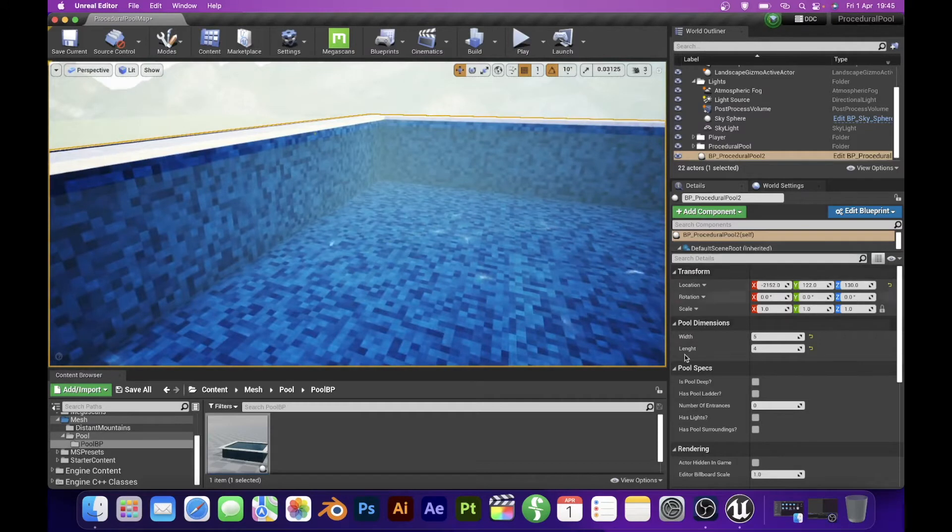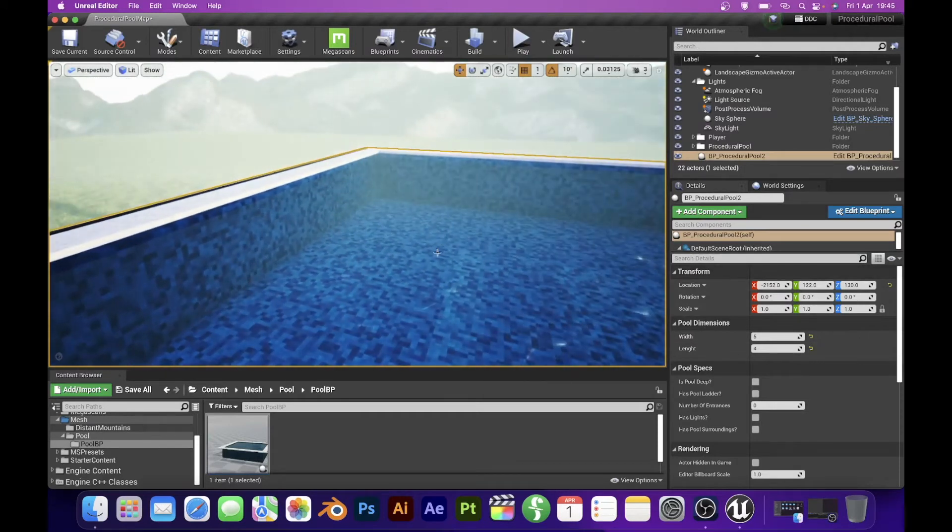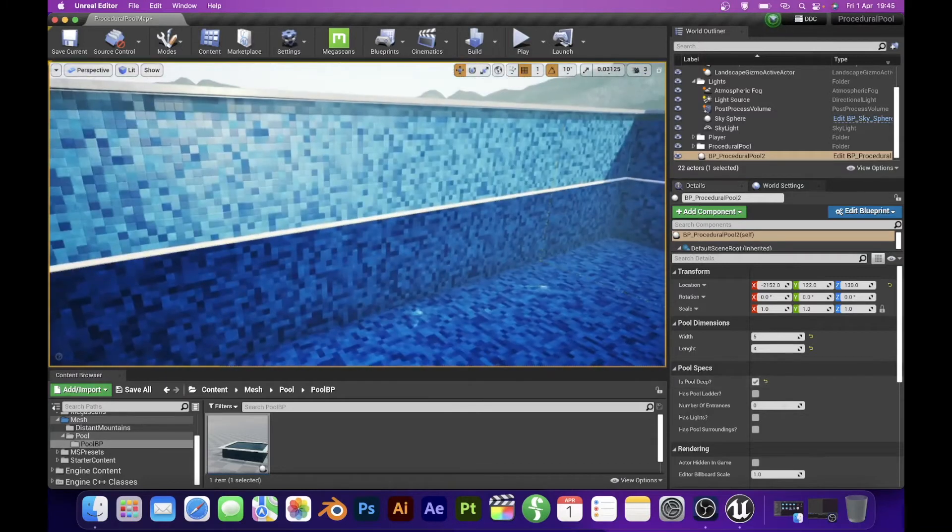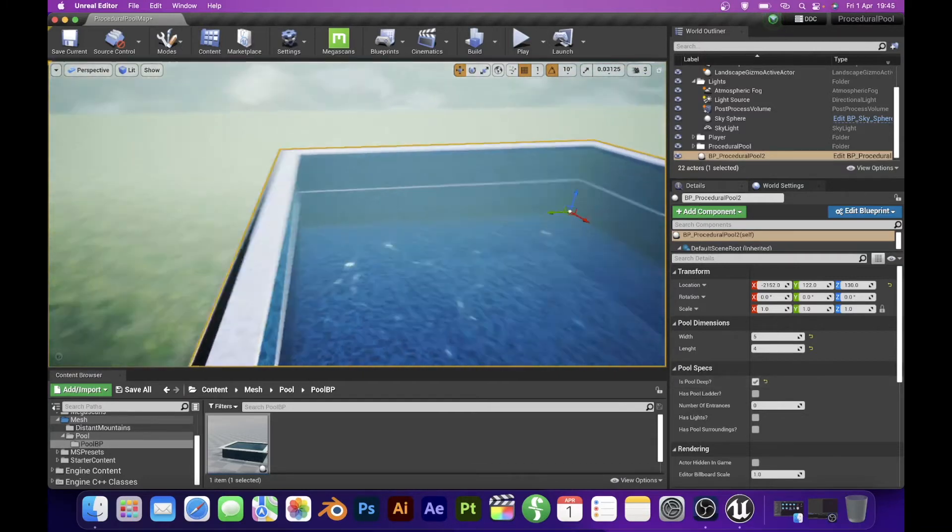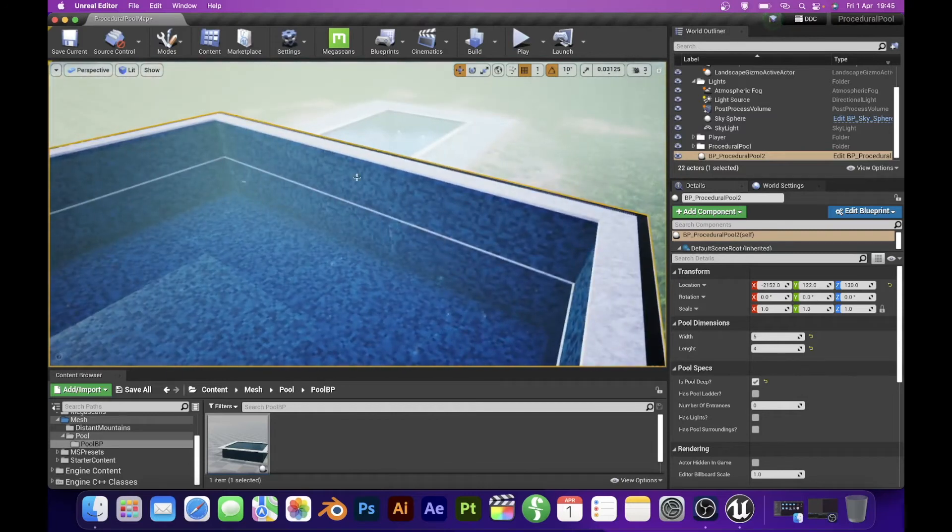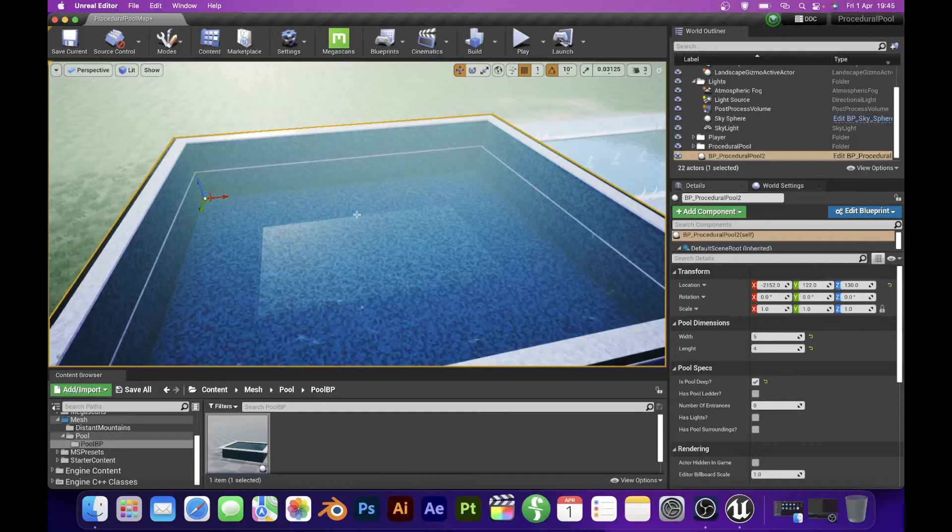So the next question is how deep we want this pool to be. By default pool depth is 1 meter, but if I check is pool deep box then the pool depth will be doubled. With the doubled depth, water surface moves accordingly to the top of the pool.